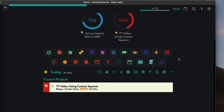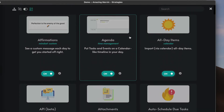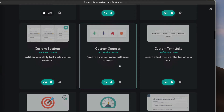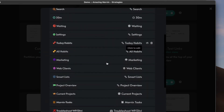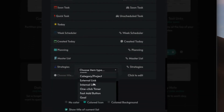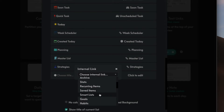If this is something you find useful, you might want to check it out. Let me go to what's called Strategy, which is the thing you're going to go to a lot. These are all the strategies in Amazing Marvin — lots of different settings and all kinds of stuff. Scroll down to what's called custom squares, click on the setting, go to Settings, and you see all the squares I have set up. You can hide them, delete them, or add a new item. Many of the items are internal links to things like My Day, Main View, Plan Day, Strategies, and Stats.